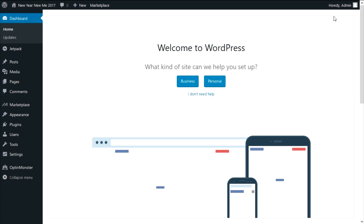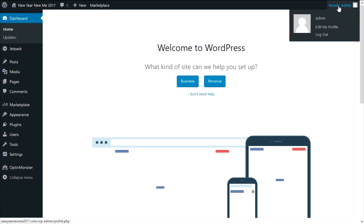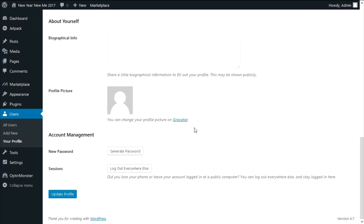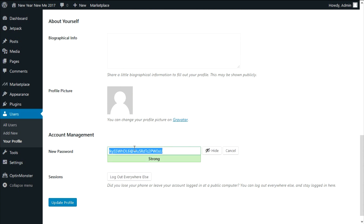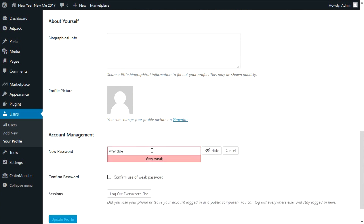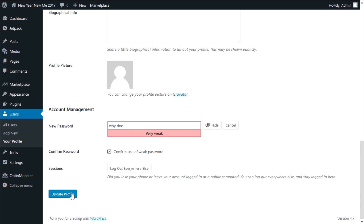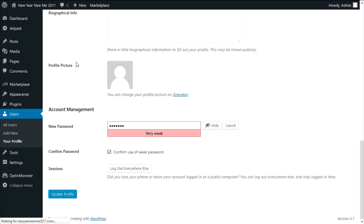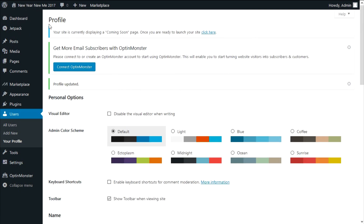First thing I usually do when I'm on a new and fresh website is go to admin, scroll down to account management, and click on generate password. Naturally WordPress is going to call your password weak, but we're going to confirm use of weak password and click update profile.